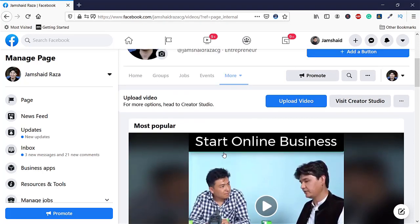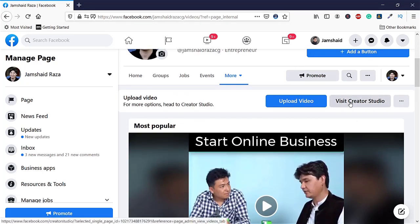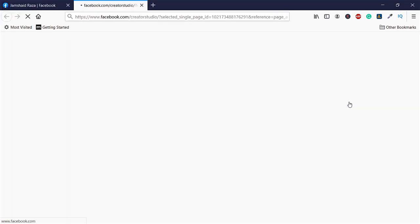Therefore, you are going to go to Visit Creator Studio, and then it will open Creator Studio, which is a new page.